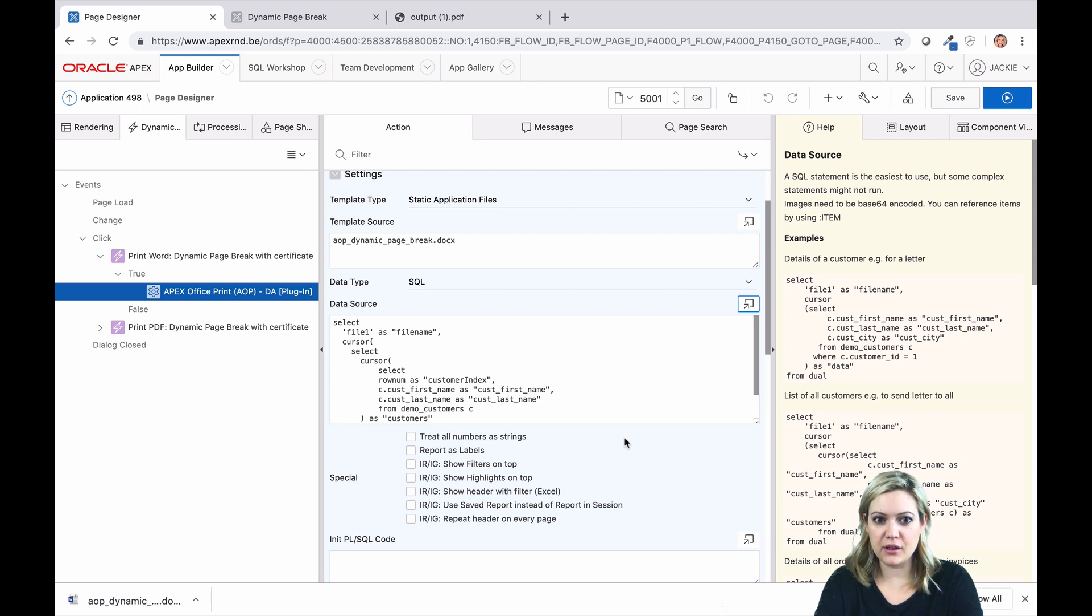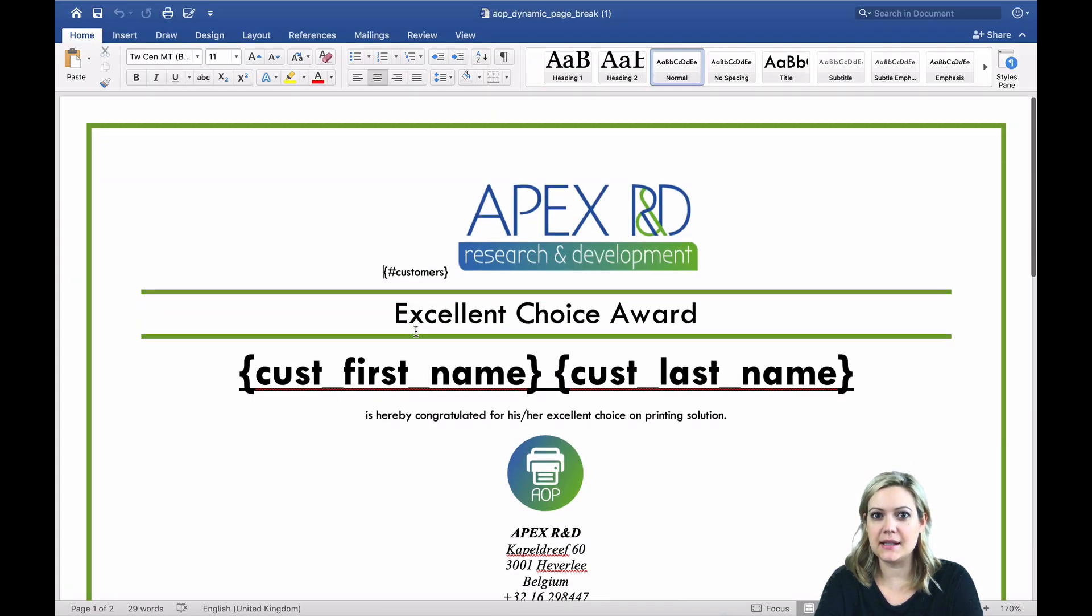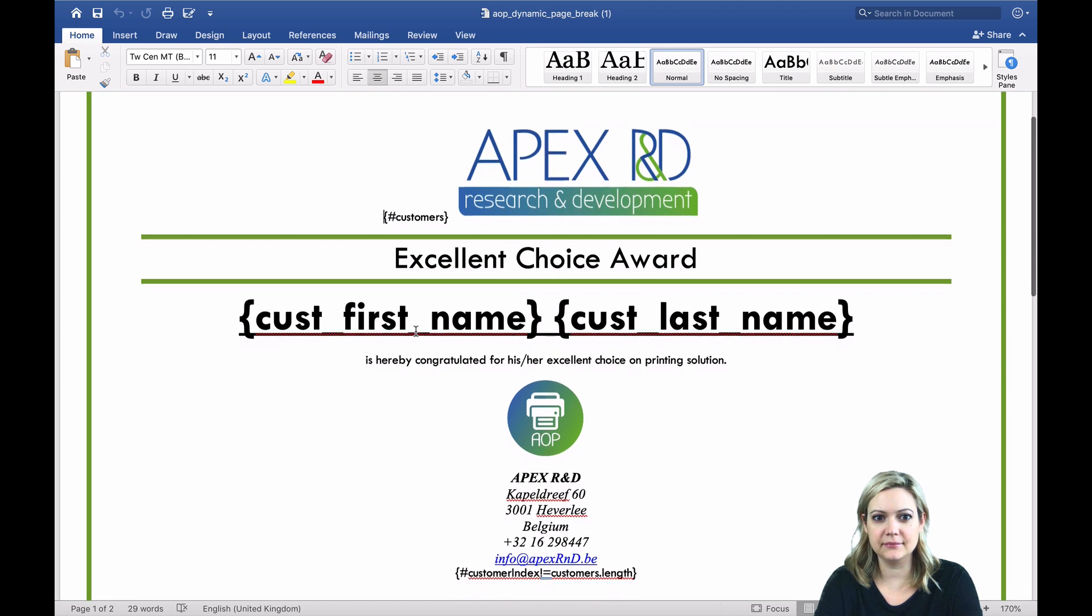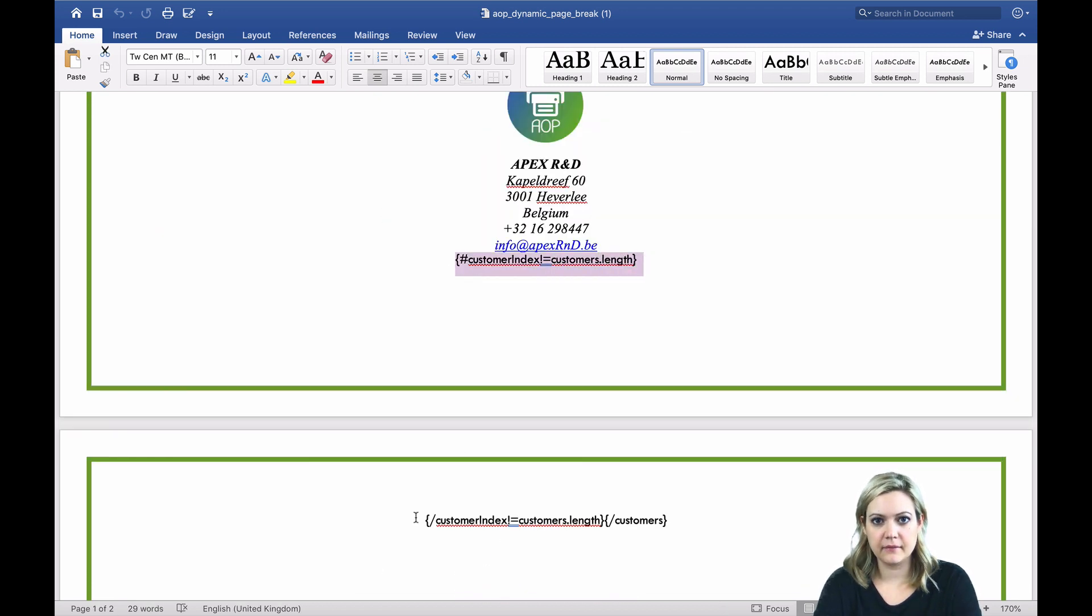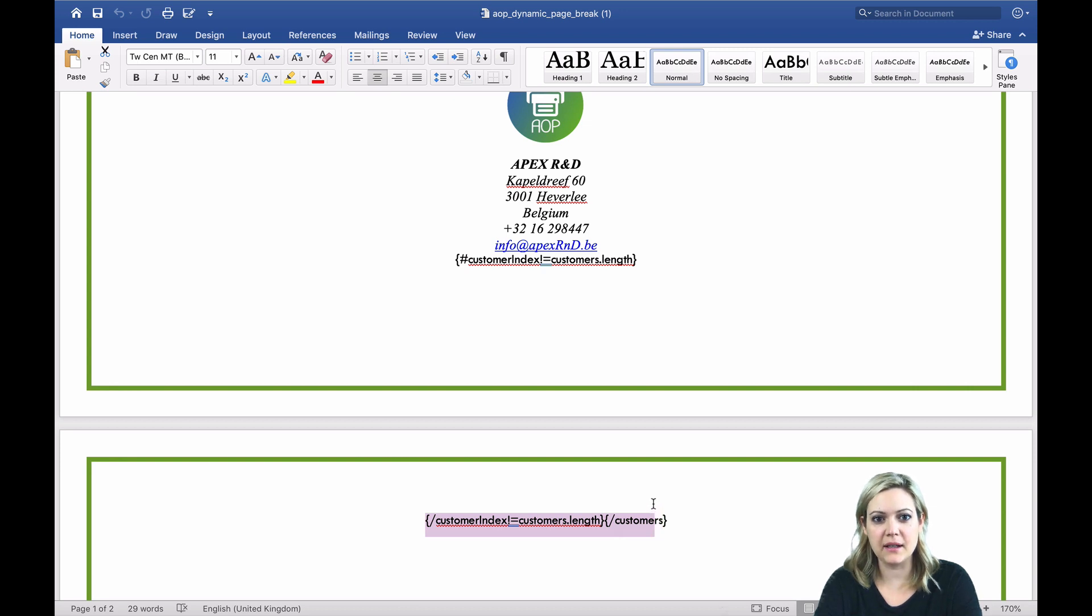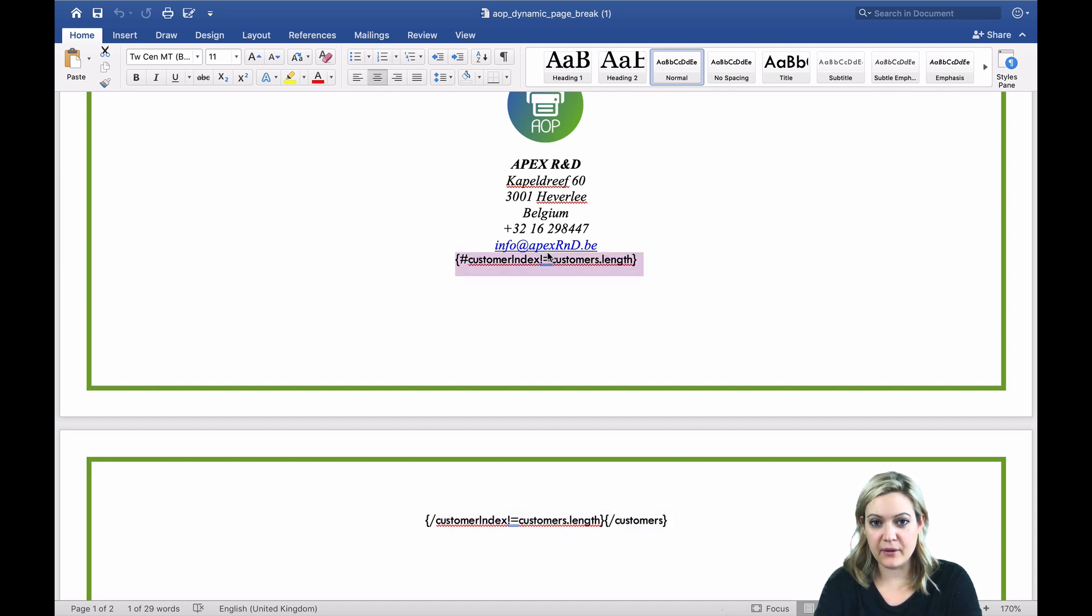In your template, you can use a conditional expression to determine if the page break should be displayed. A conditional expression is like an if statement. If it evaluates to true, the contents of the template between the start and end tag of the conditional expression will be printed. If it evaluates to false, it will not be printed.